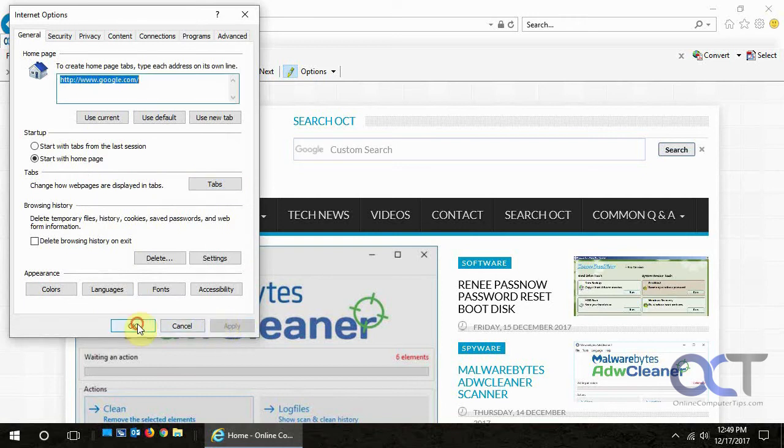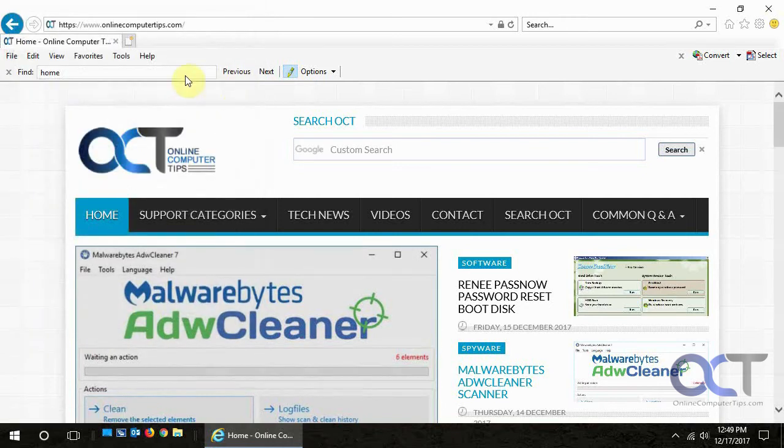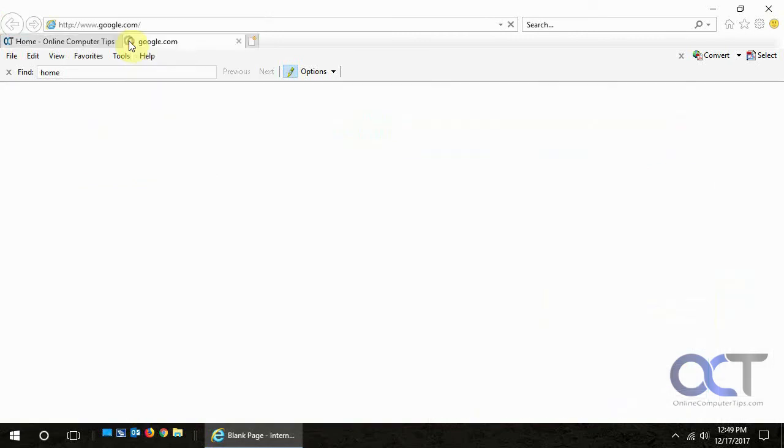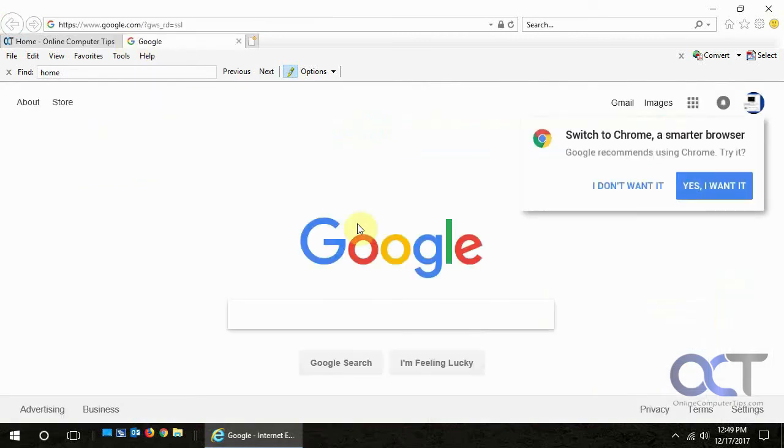And so now when we click on a new tab, it takes us to Google instead of that news feed. Simple as that.